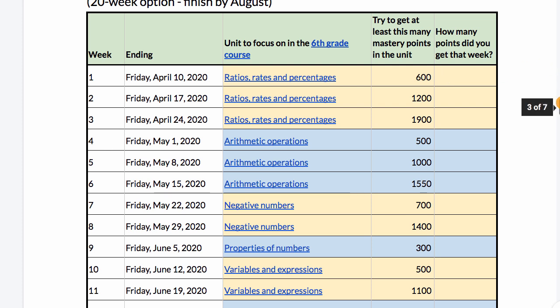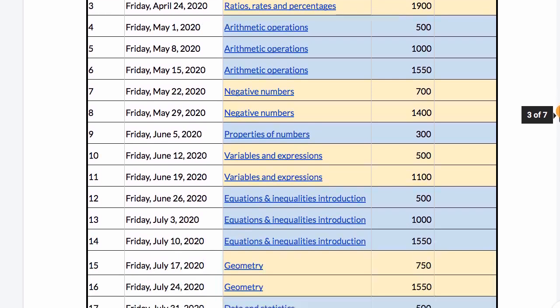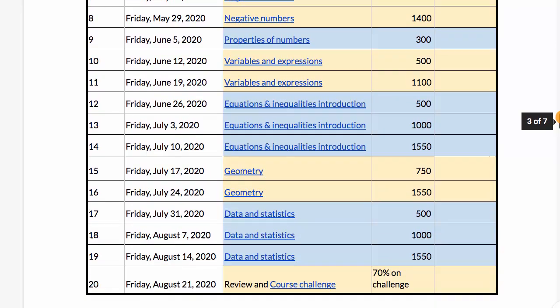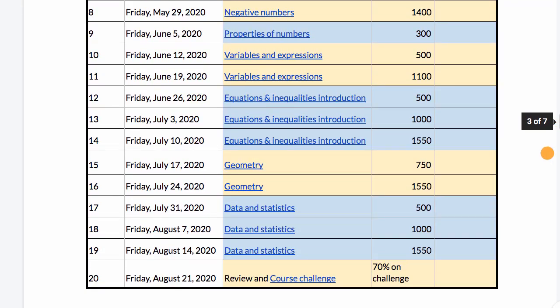If you just keep doing that over those 20 weeks, then by the end of that you will have a good understanding of sixth grade math.